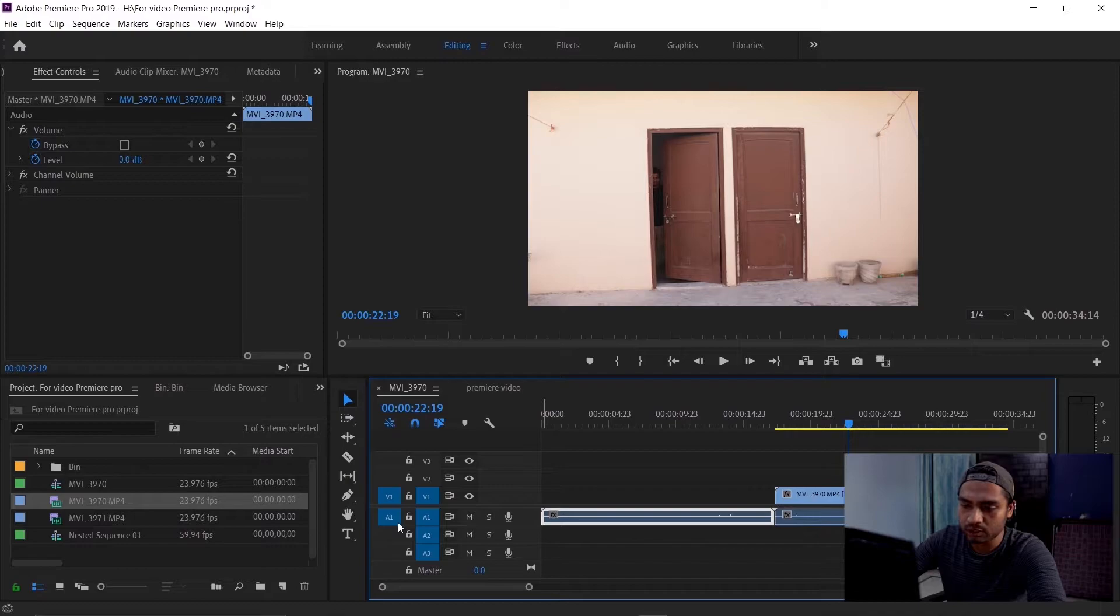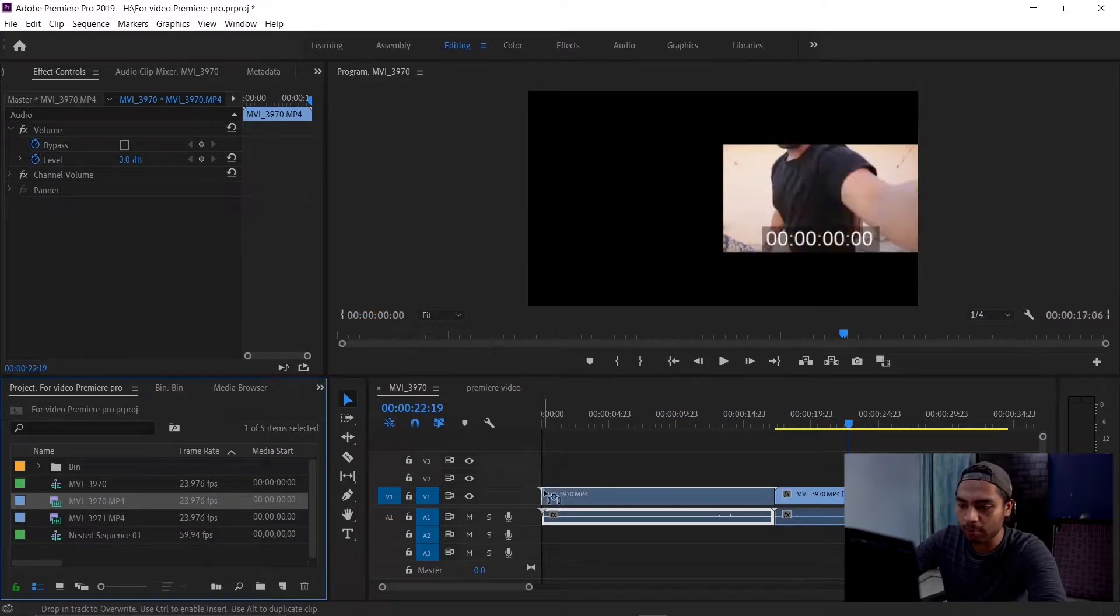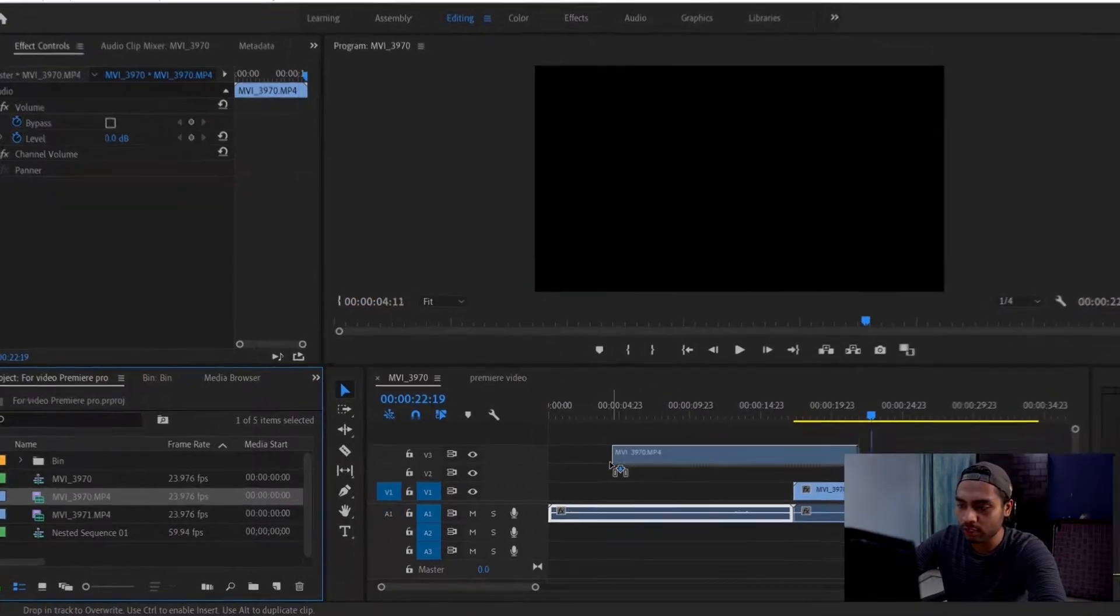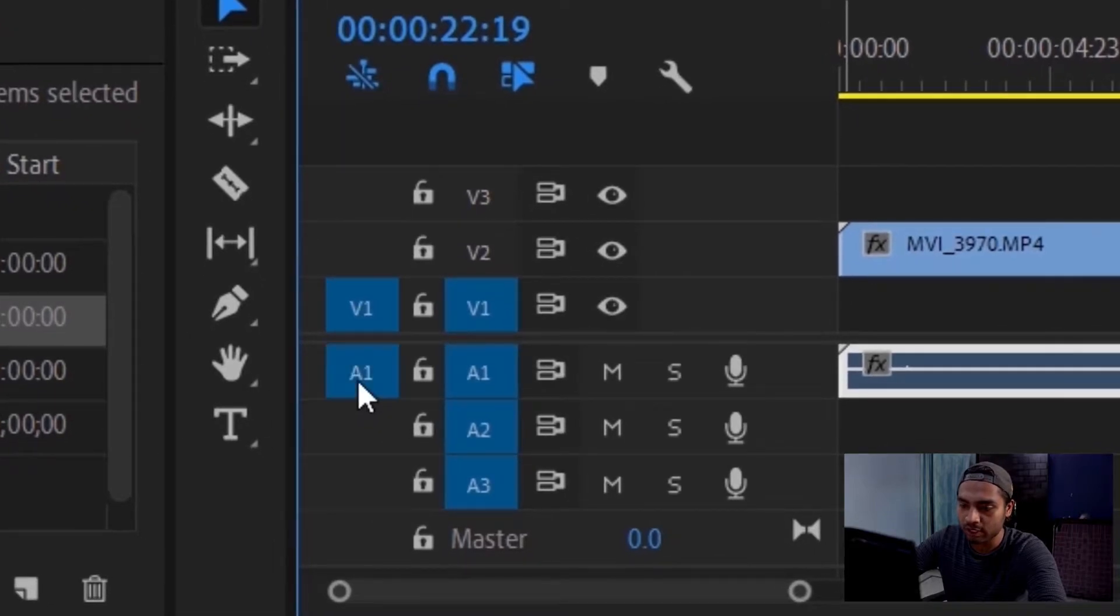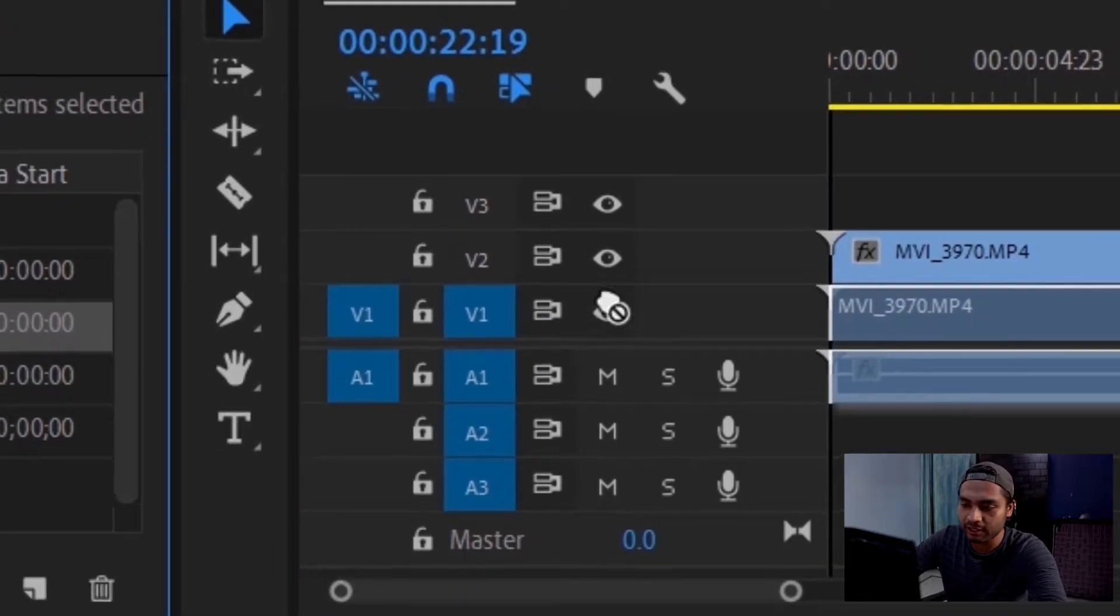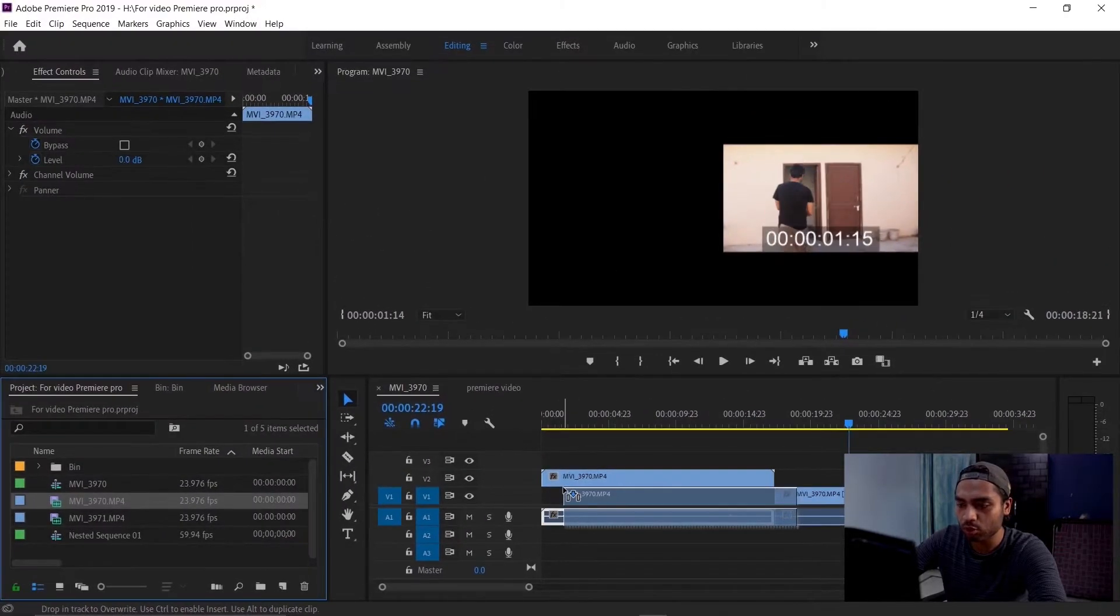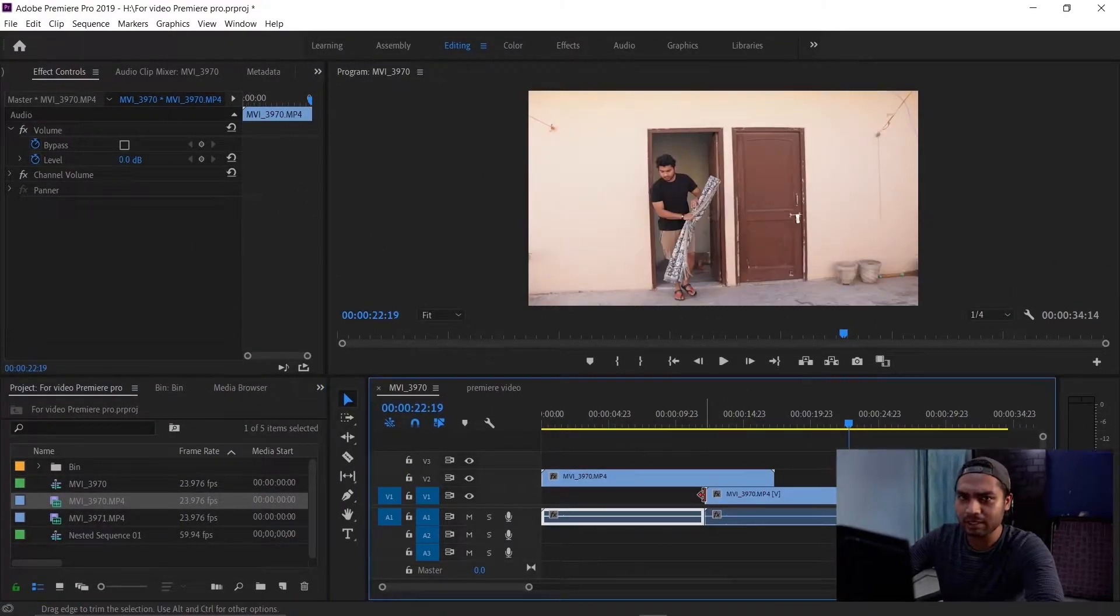The same goes with the audio. If you're only seeing video files, then most probably your audio track is not selected. So you can select it, and when you drag it, you'll have both files. This is the method - very easy, very simple.